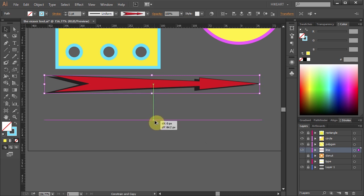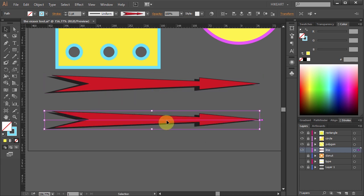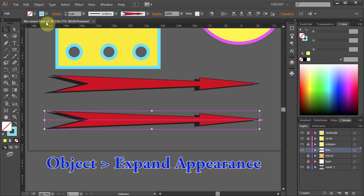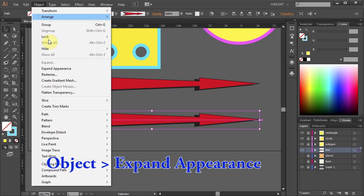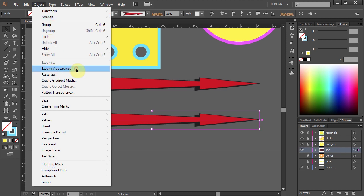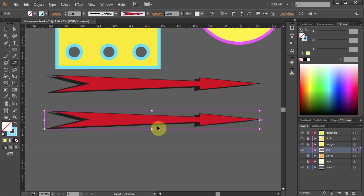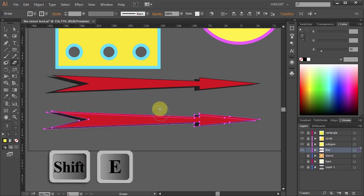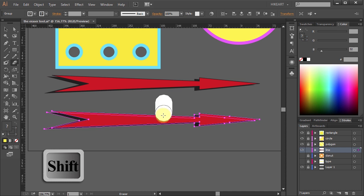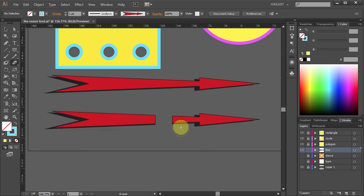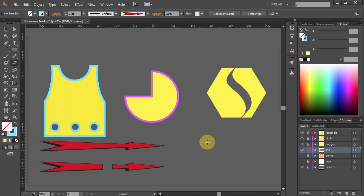To erase a brush stroke object and not have its appearance change first go to Object and then select Expand Appearance. Now press the Shift and E keys to switch to the eraser tool. Then holding down the Shift key click and drag to make a straight cut. And this is the effect I was looking for.